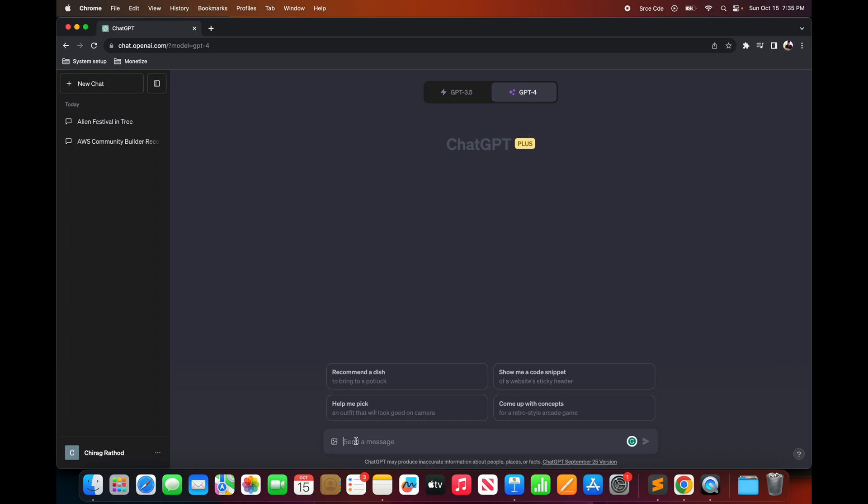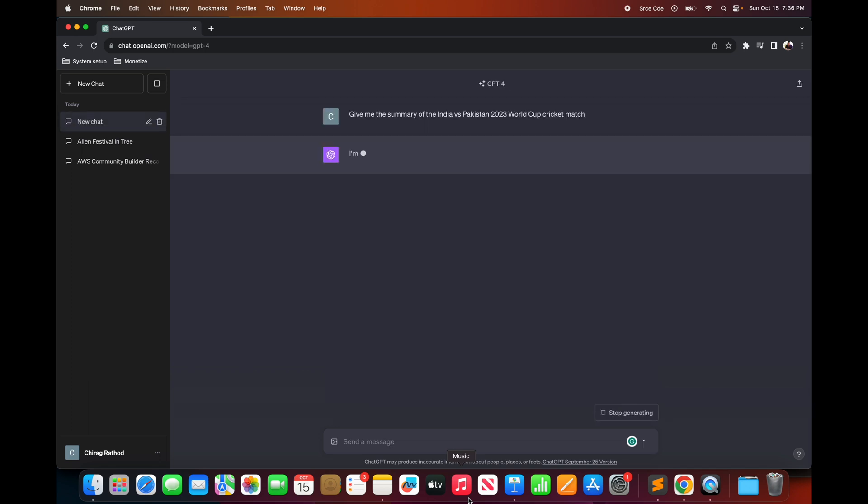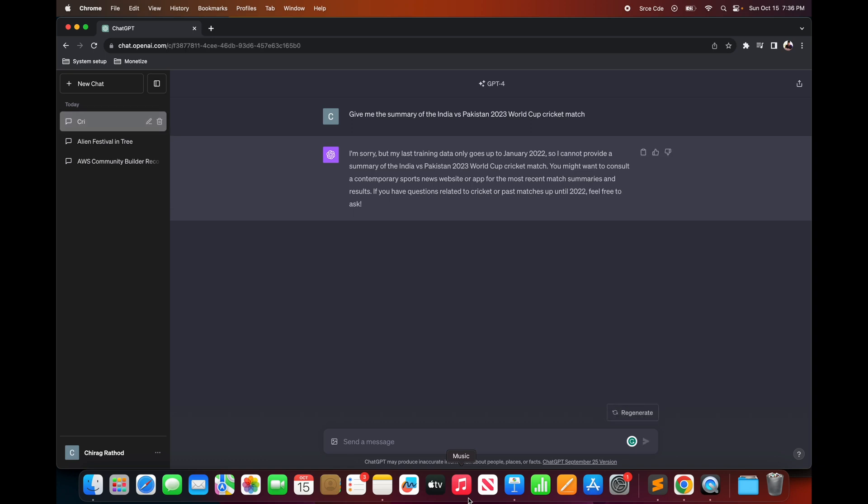So let's try to ask the GPT-4 model to generate a summary for that. So I will say give me the summary of the India versus Pakistan 2023 World Cup cricket match and press enter. The GPT-4 model is saying I'm sorry but my last training data only goes up to January 2022, so I cannot provide a summary of the India versus Pakistan 2023 World Cup cricket match. So as you can see, GPT-4 is unable to handle this request.